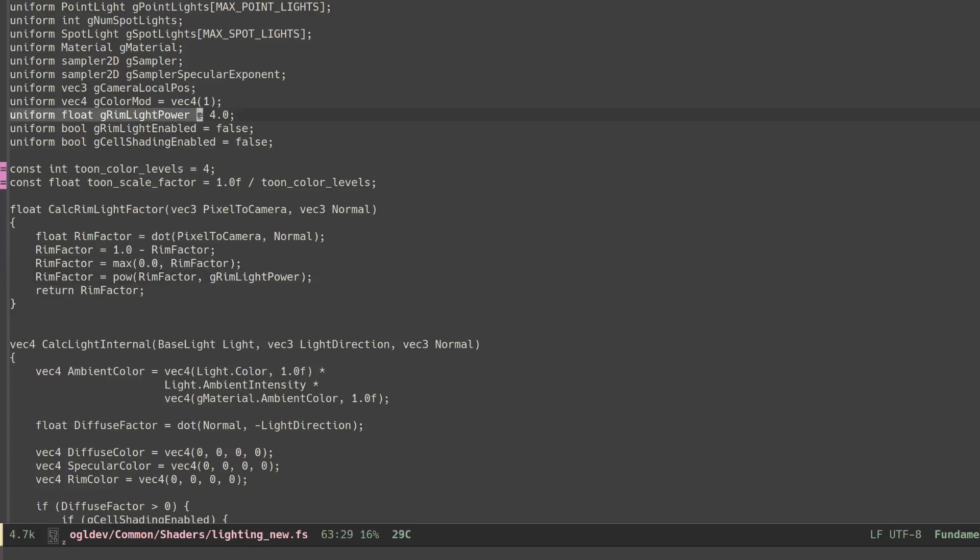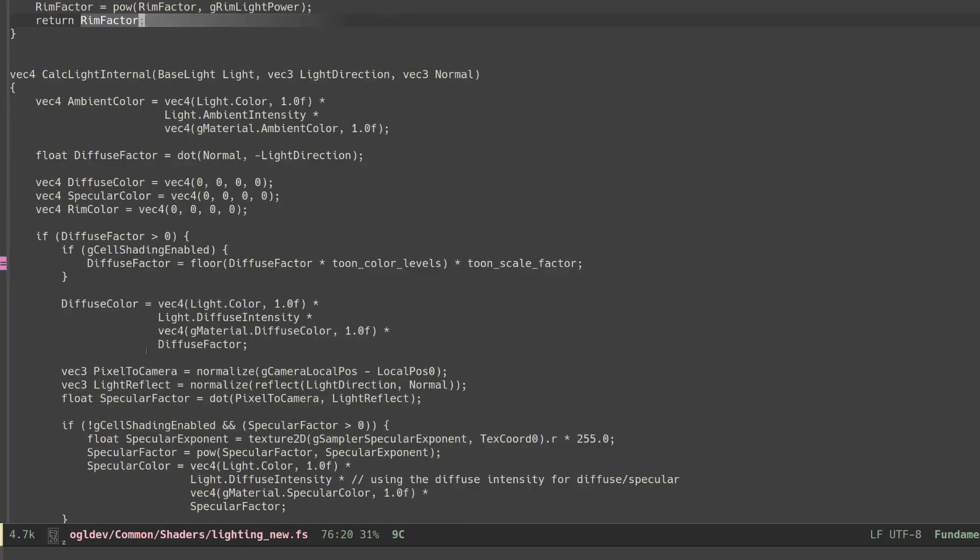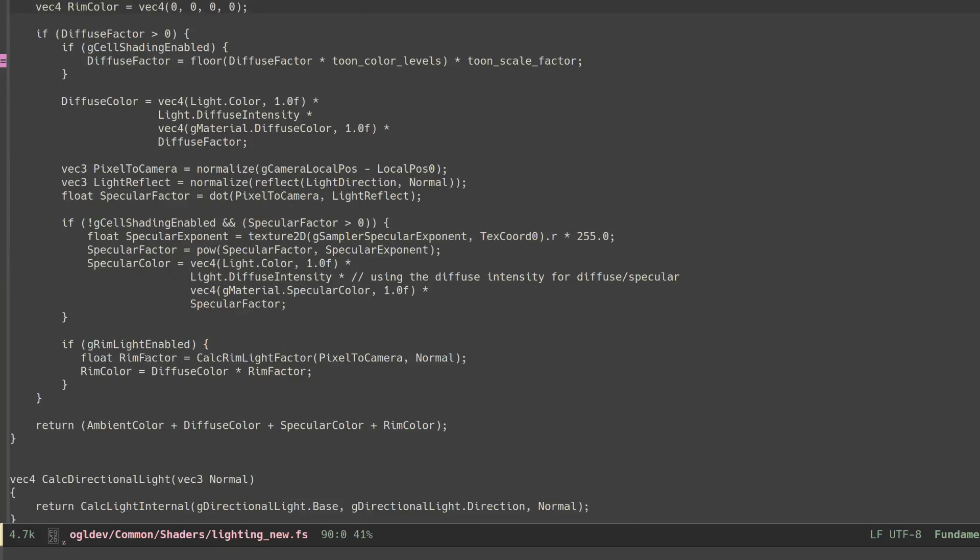This value controls the fall off of the effect. The higher the value the sharper the drop that the effect experiences. The final rim factor is multiplied by the diffuse color and combined with the ambient, diffuse and specular colors before we continue with the lighting equation.